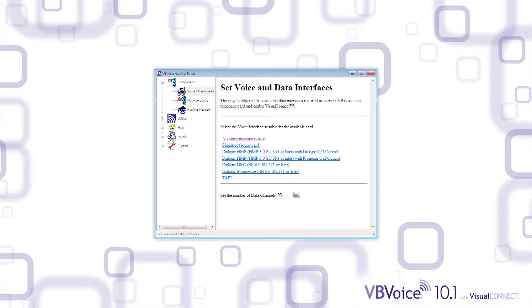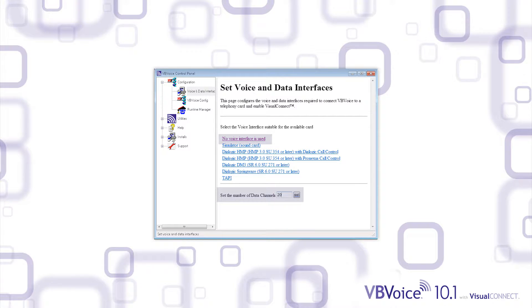And since Pronexus has done all the heavy lifting, it's also as easy as deploying a voice channel. To activate Visual Connect, simply input the number of data channels you'd like to run simultaneously.